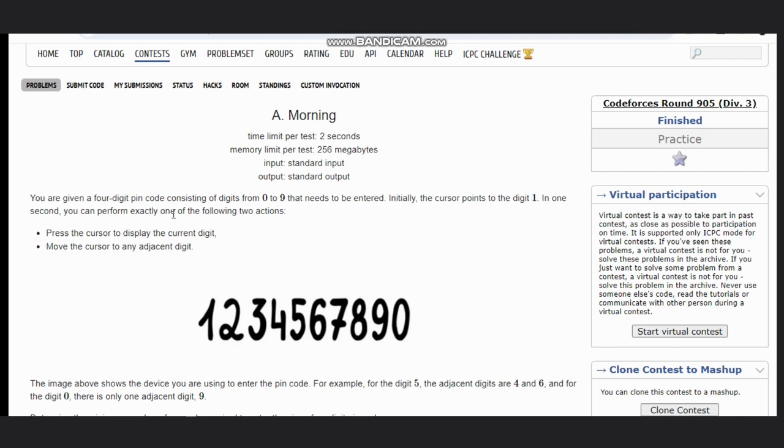In one second, you can perform exactly one of the following two actions: press the cursor to display the current digit, or move the cursor to any adjacent digit.